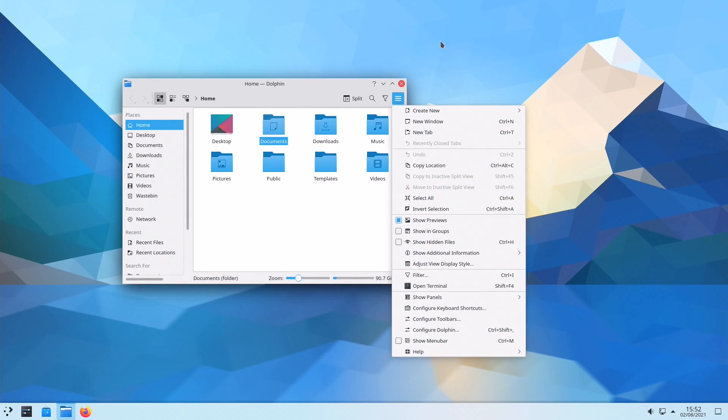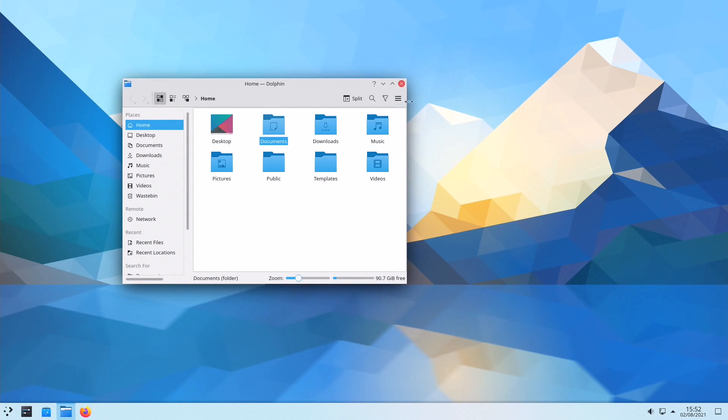It is offered in four release channels: User, Testing, Unstable, and Developer editions.